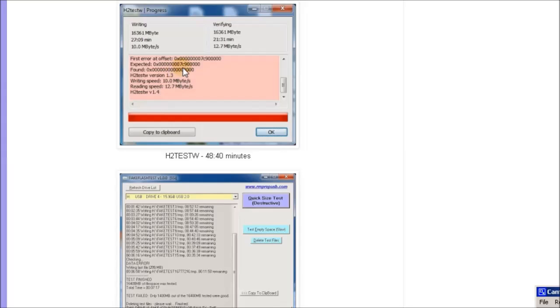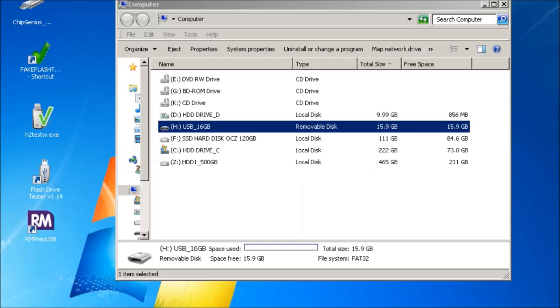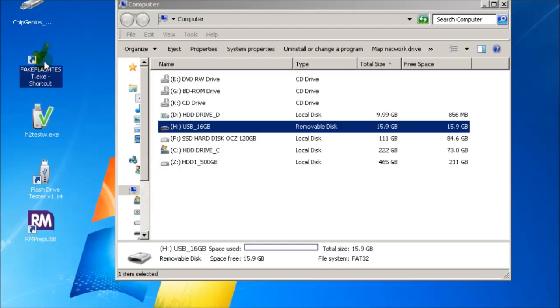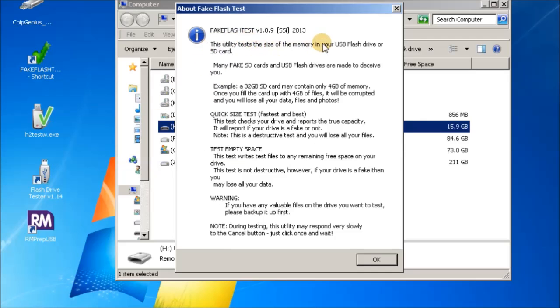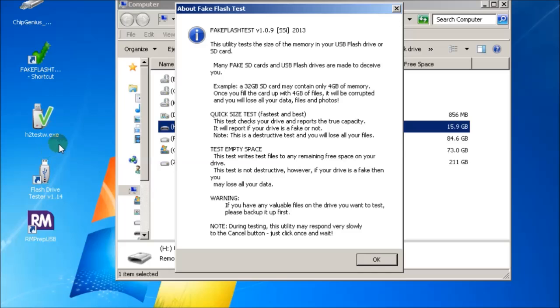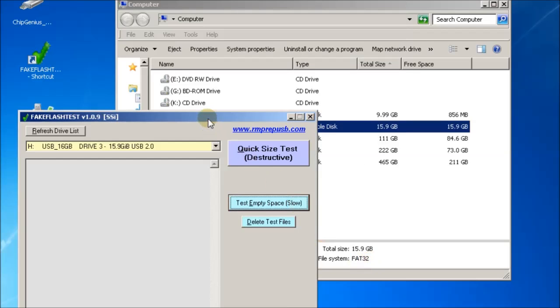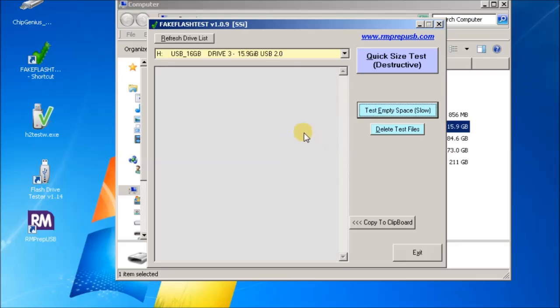The next thing we can do is run FakeFlashTest. This is a program that I wrote specifically to test for this type of problem where you have flash drives or SD cards which don't contain the correct amount of memory in them in the first place. They've been faked by the supplier. When FakeFlashTest runs, you'll get a description here of the two tests that are inside. One is the quick size test and the other is the test empty space test. The test empty space test is virtually the same as the H2TestW test, except it's a bit faster because it doesn't actually read back every single byte.